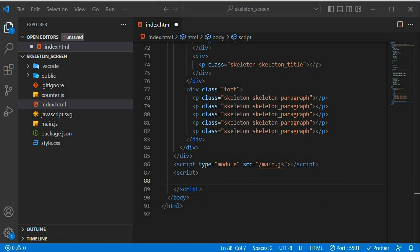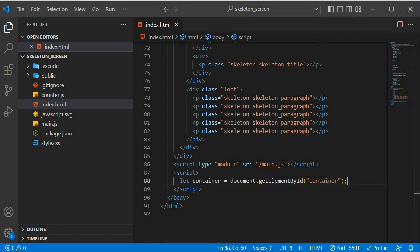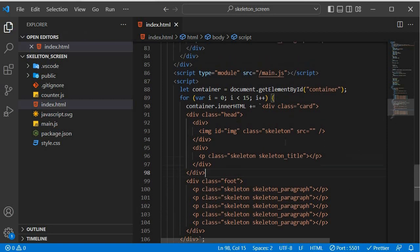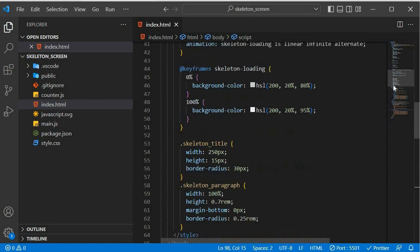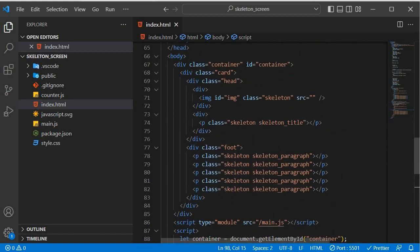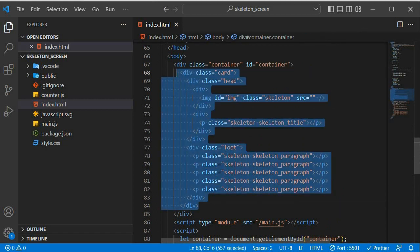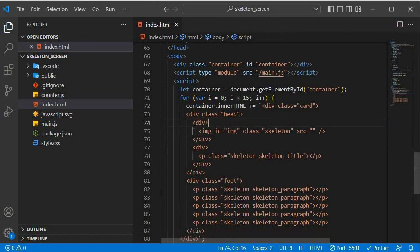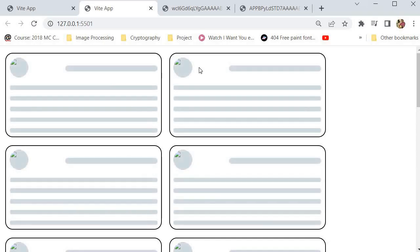Inside our script tag, I'll initialize our container using let, then create a classic for loop. I'm getting the card div from the top of the HTML. Since we have it in our for loop we don't need it in the HTML markup anymore, so I'll remove it. All I did was copy the card HTML and put it into the loop using container.innerHTML += and then the card template.